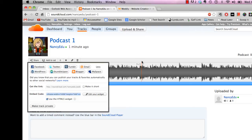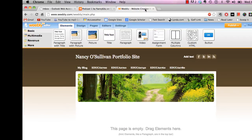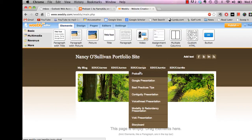And then that's pretty well all we need with SoundCloud right now. The next step is to go over to your Weebly site and locate your podcast page.